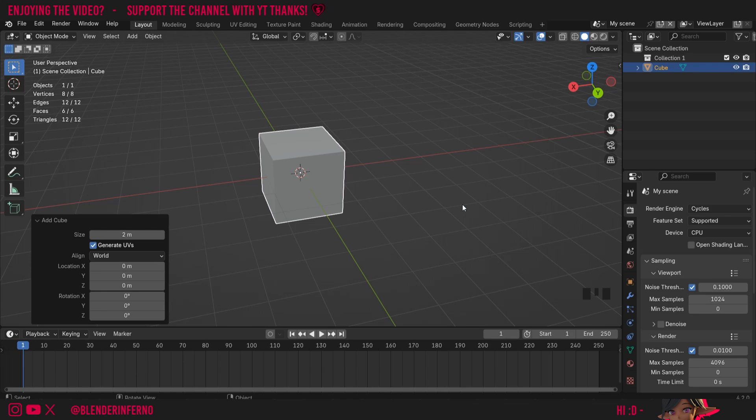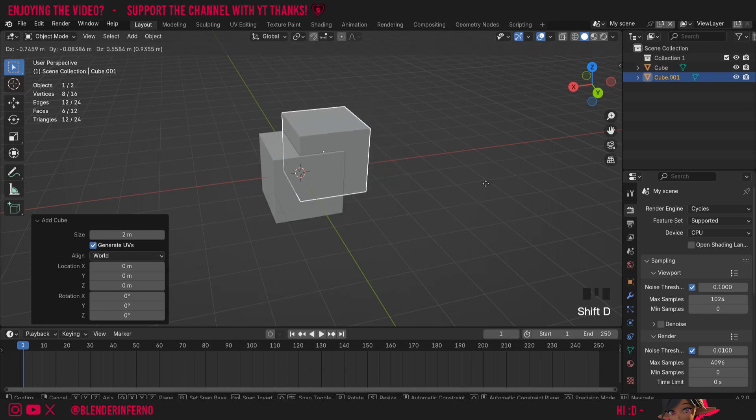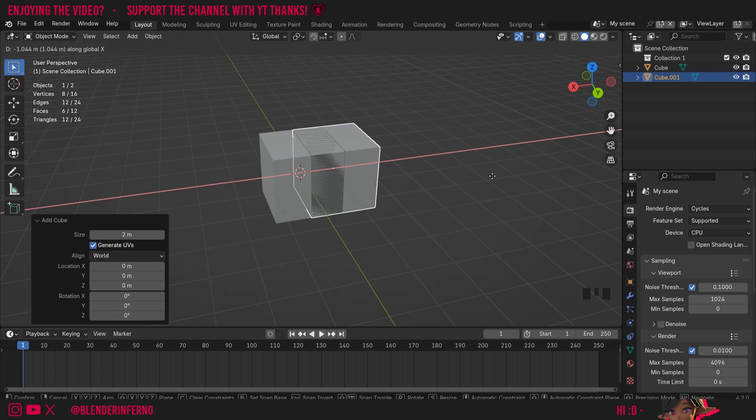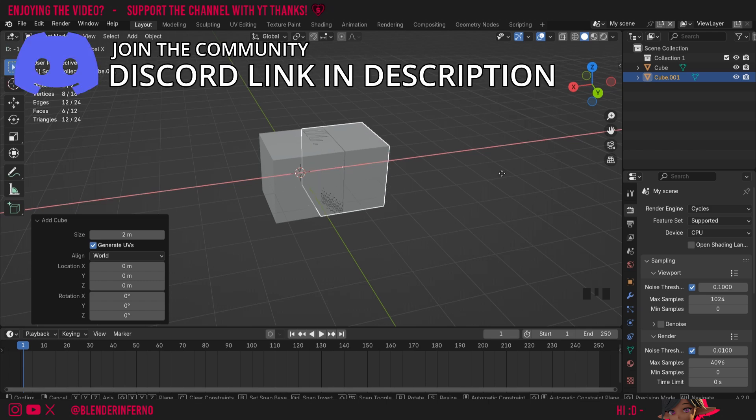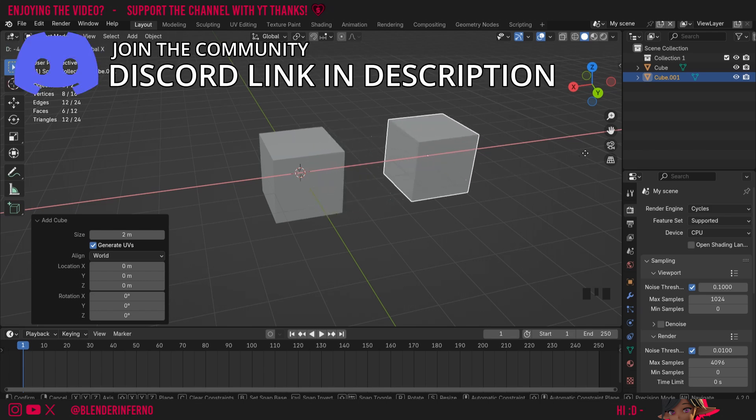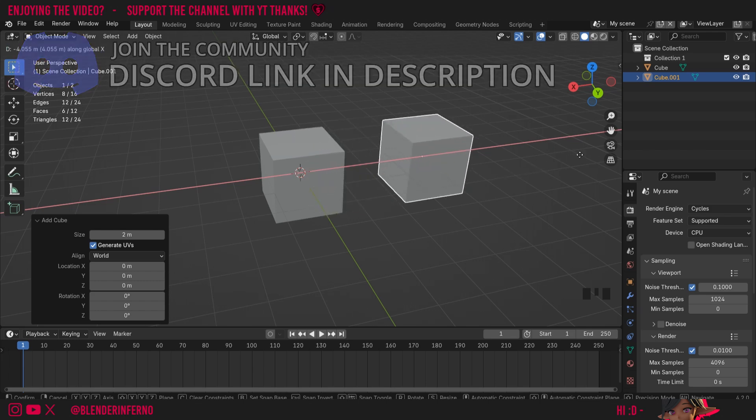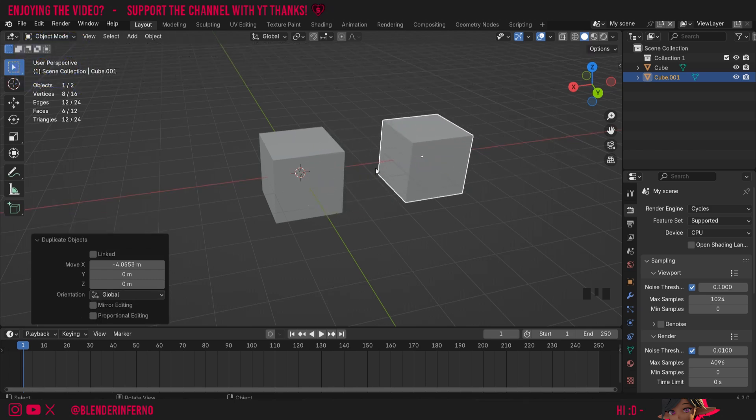I'm then going to use my duplicate command, which if you remember is Shift+D. That'll allow me to duplicate an object. Then I can press G and then X, and that's going to allow me to grab my object and then move it along the X-axis. Then I'll just left click to finish positioning it.